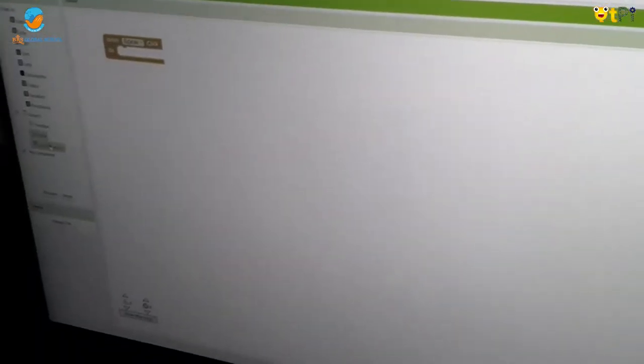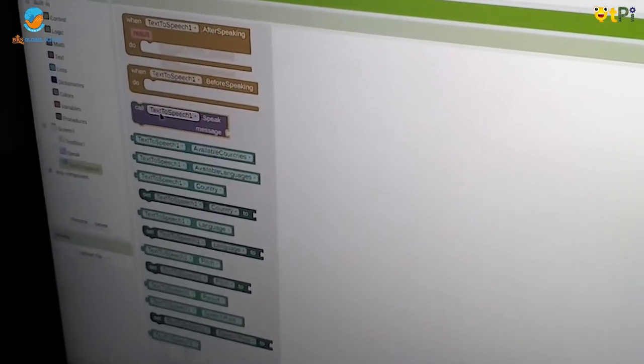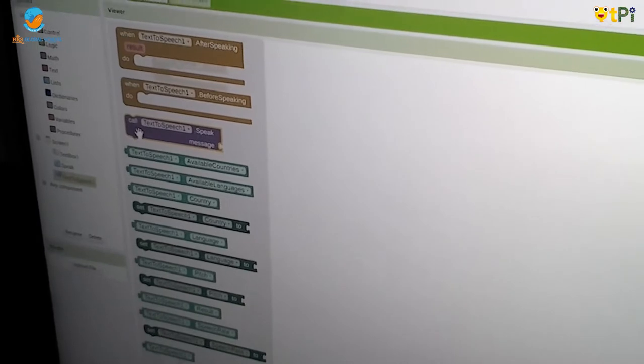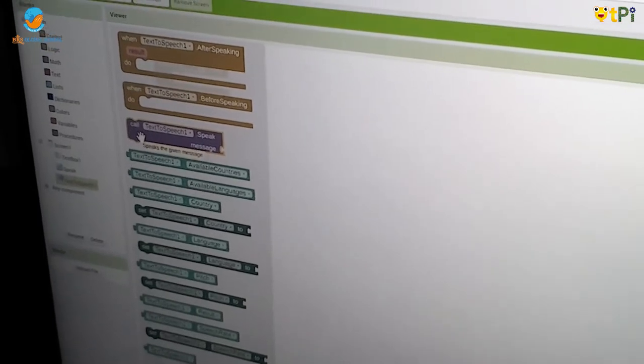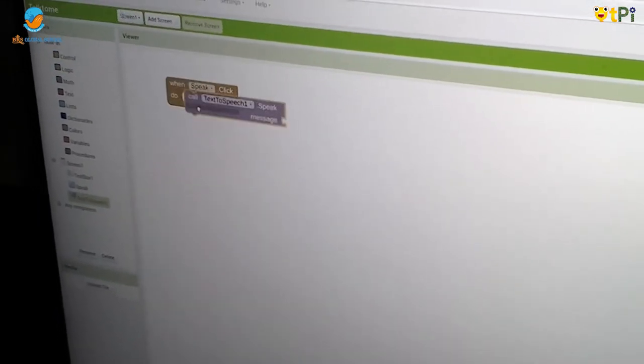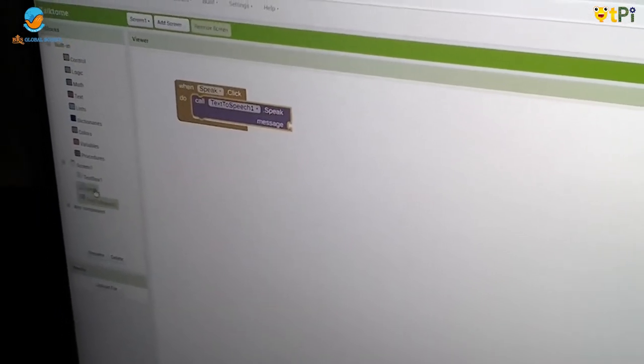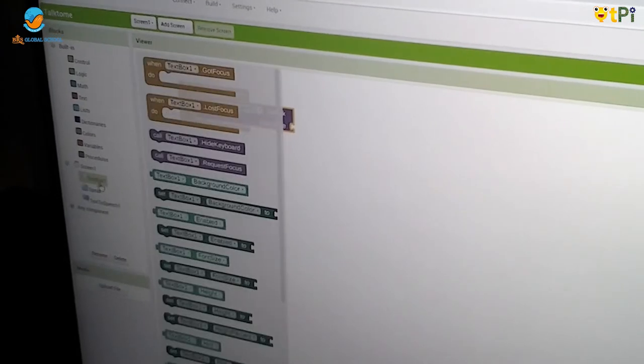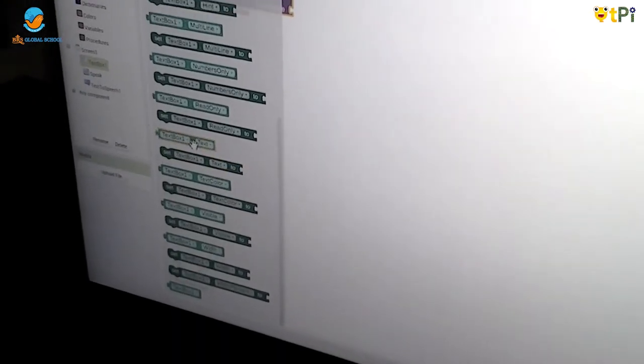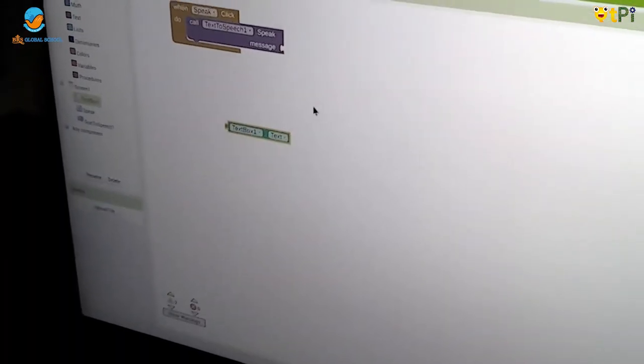Then go in Text to Speech and drag and drop called Text to Speech.Speak Message. Then go on Text Box and scroll down until you get Text Box.Text.